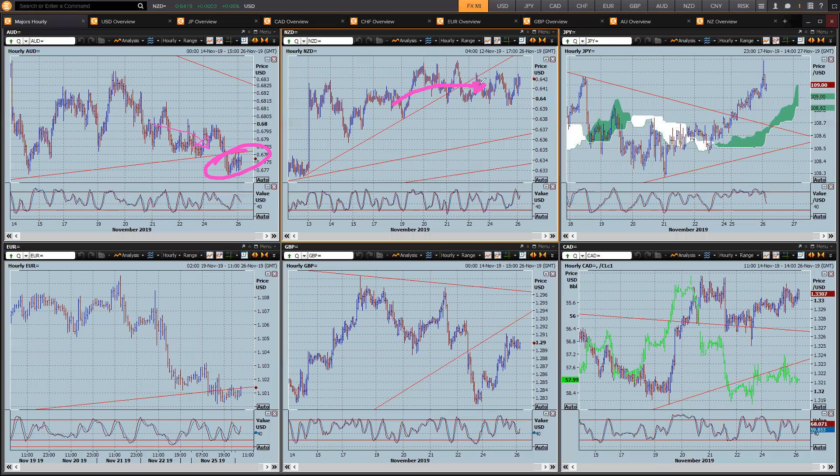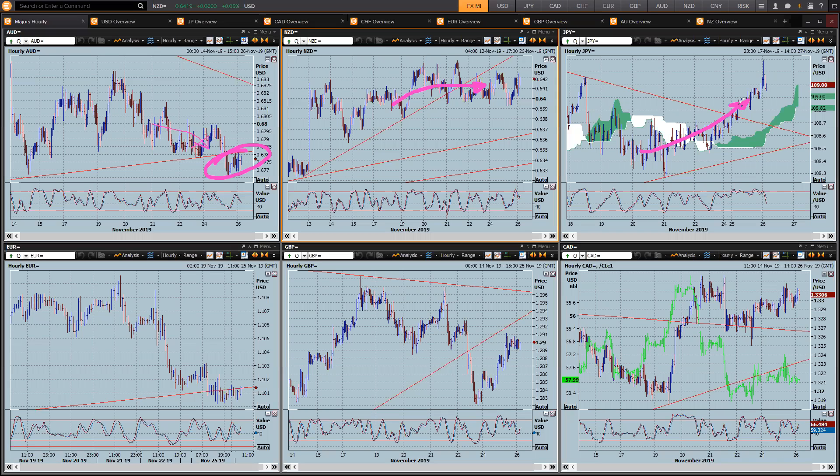Kiwi, strong retail sales figures keeps it pretty buoyant, pretty much sitting on that top side. Dollar Yen, chance of a US-China trade deal seems to be looking like a pretty good thing. So that safe haven trade's being unwound and it's heading higher.